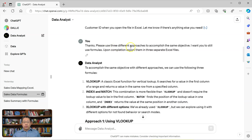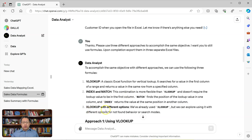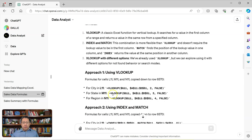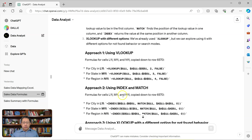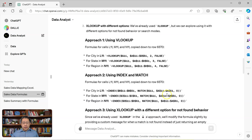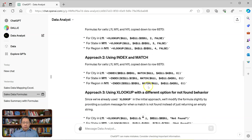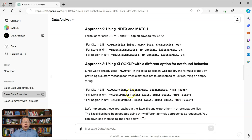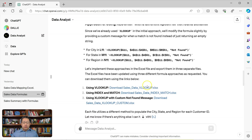I ask a follow-up question: please use three different approaches to accomplish the same objective, still using formulas. Upon completion, export them in three separate Excel files. Data Analyst suggests three different approaches: one using VLOOKUP, the second using INDEX and MATCH, and the third still using XLOOKUP but with different options. It gives more detail — the three VLOOKUP formulas, the three INDEX MATCH formulas, and for the third, the XLOOKUP with different options. It then generates those three Excel files and gives me the links to download.